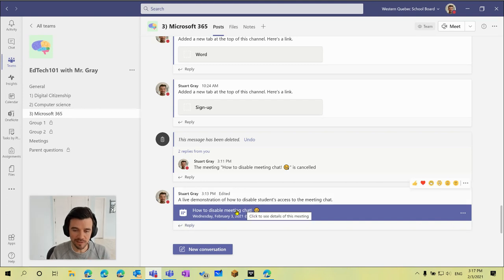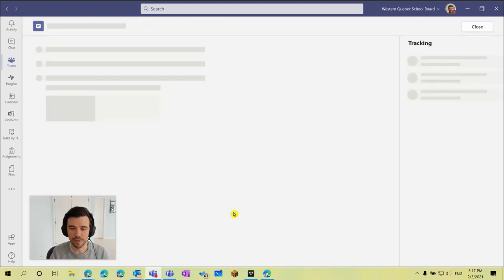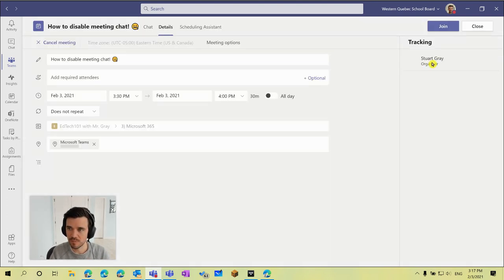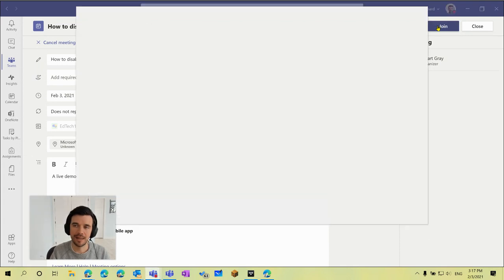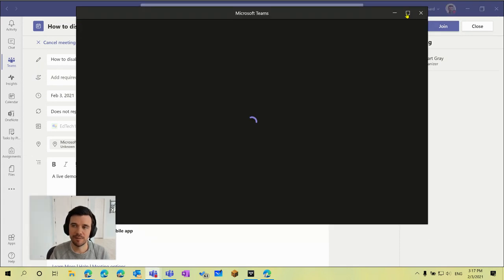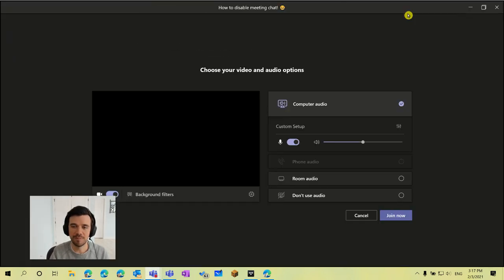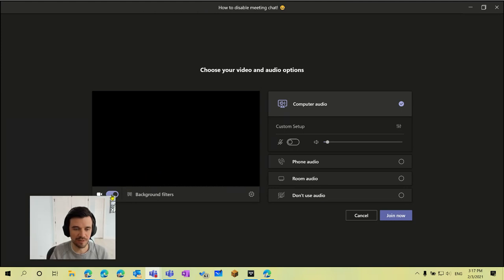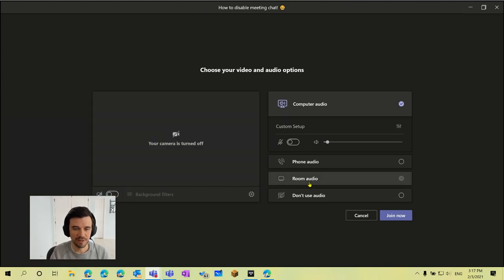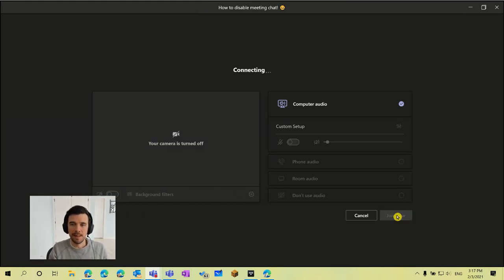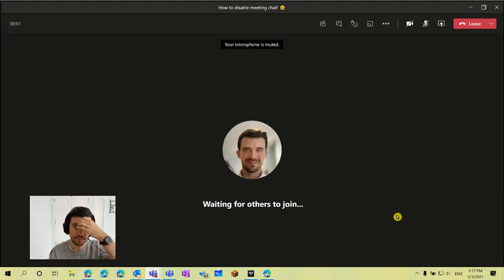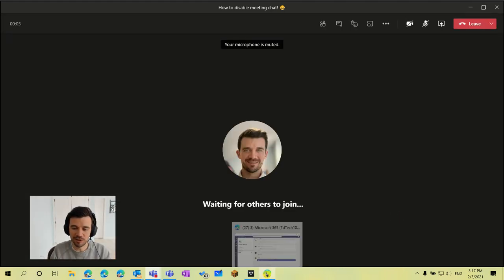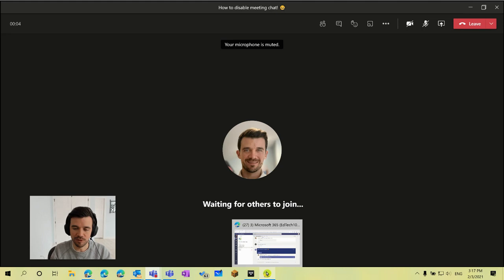When we start this meeting, which I'll do now, so I'll click join. And then I will do that from the demo student's perspective as well. I'm going to turn off my microphone and camera here because we're already using that for this recording, but I will connect to the meeting as the teacher and my demo student.